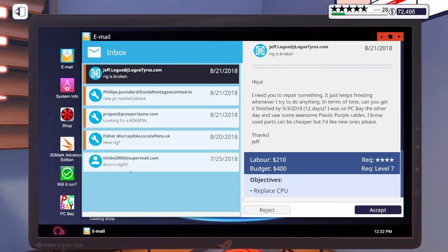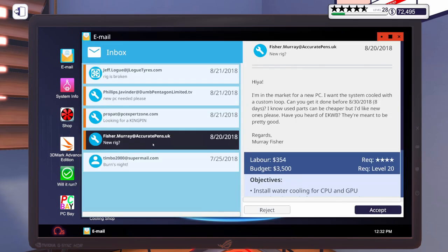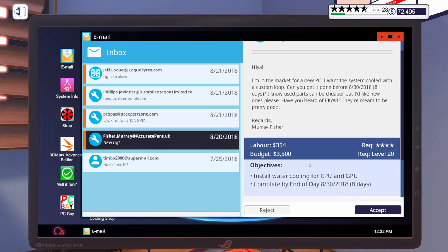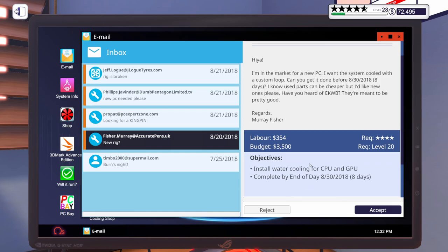Let's see what we've got for today. This first email says, I'm in the market for a new PC. I want the system cooled with a custom loop, and you get it done in 8 days. I know used parts can be cheaper, but I'd like new ones, please. Have you heard of EK Waterblock? They're meant to be pretty good. So, a budget of $3,500 to build a PC with a custom loop. Alright, let's go ahead and accept that one.